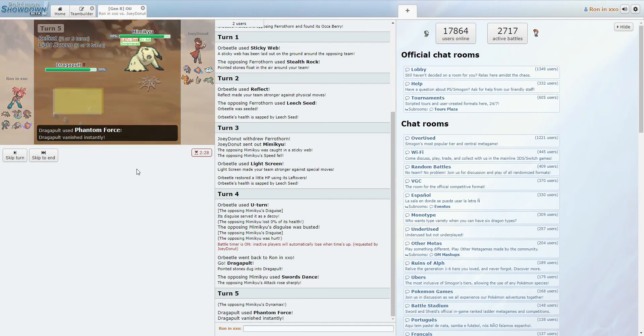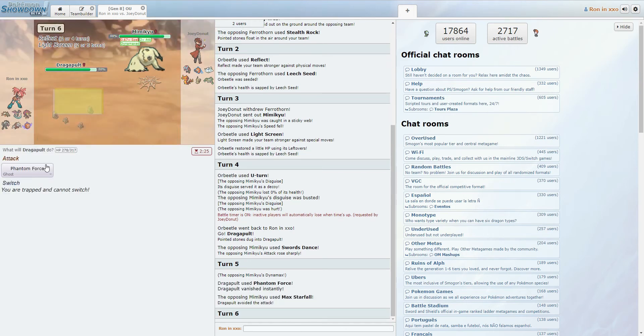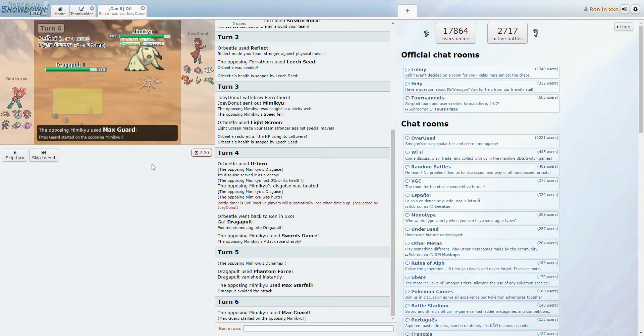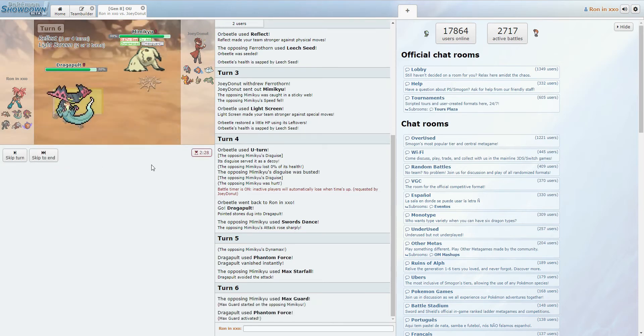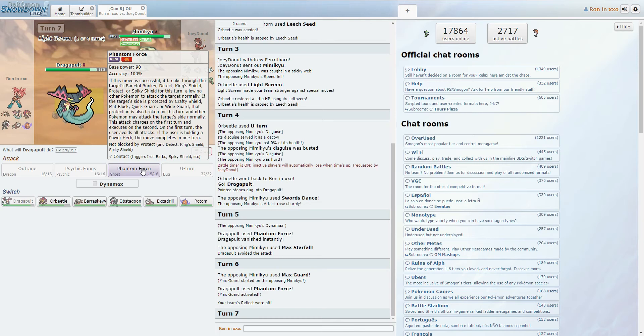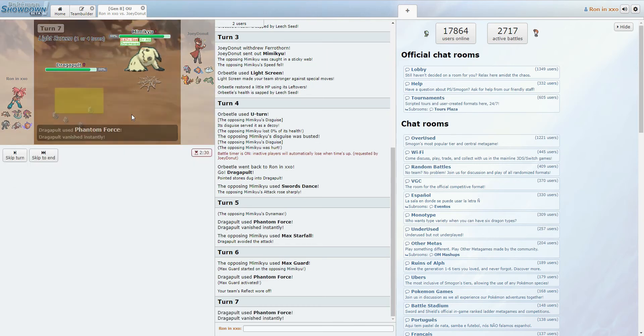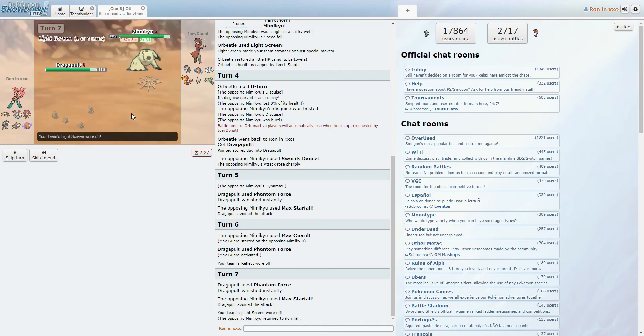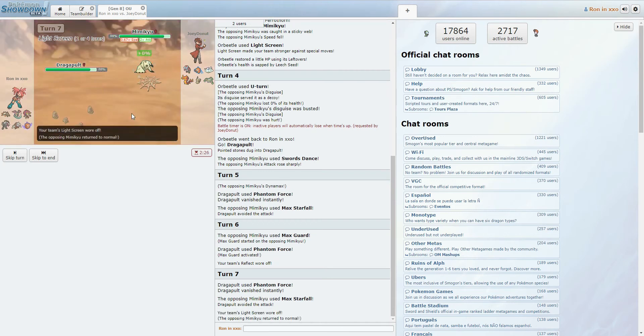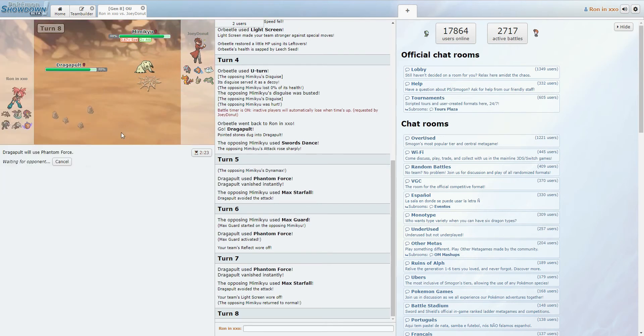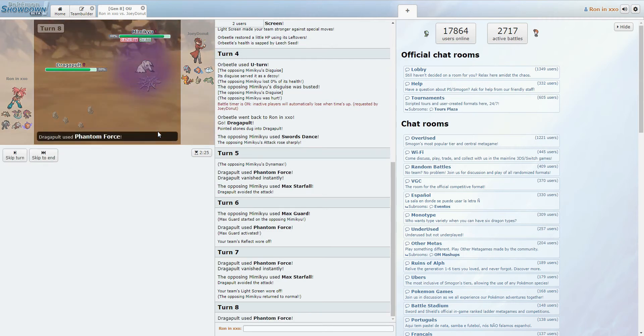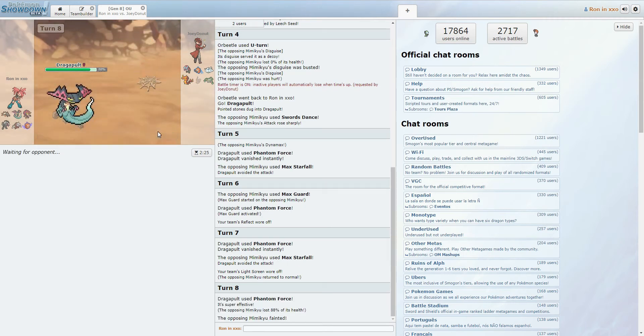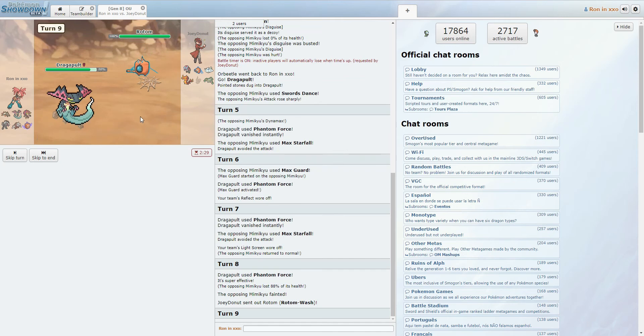Alright, yeah, so this is the big one. We dodged the Max Starfall, which is fine. We're still behind screens. Alright, so he Max Guarded. Phantom Force. Honestly, I'd much rather just Phantom Force and stall out this Dynamax. You know, now he cannot Max Guard, so he's gonna be taking the full brunt of this hit, and I'm pretty sure that'll be a dead Mimikyu. Oh, yeah, there we go.